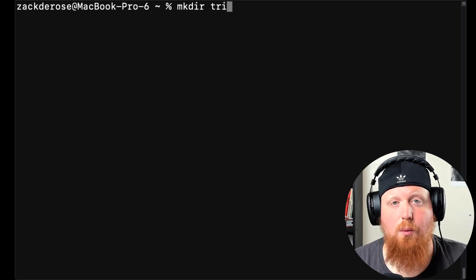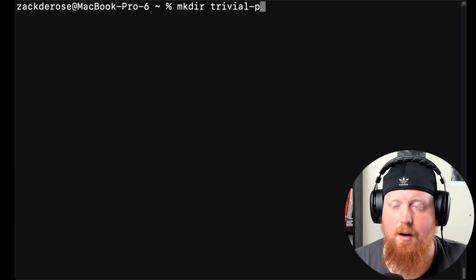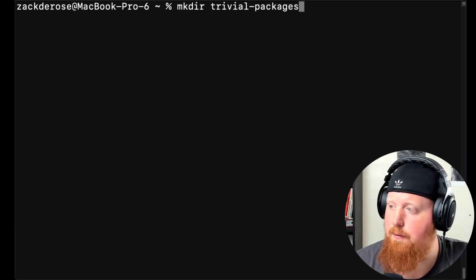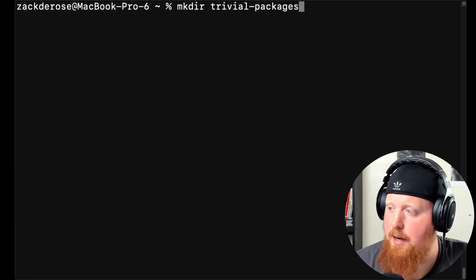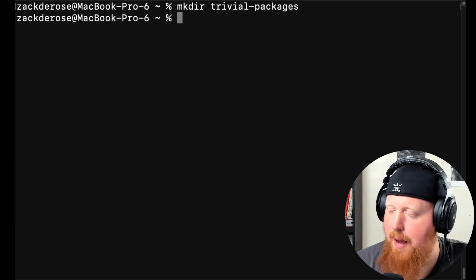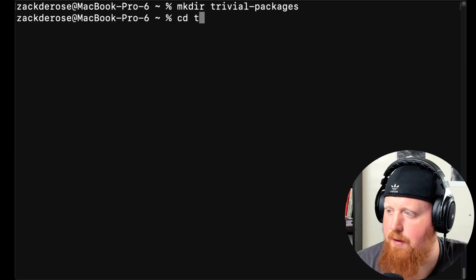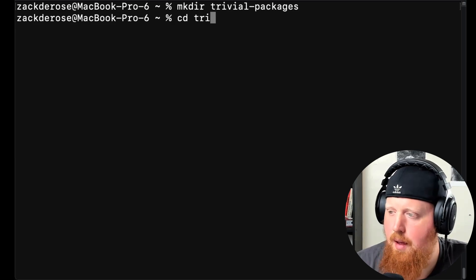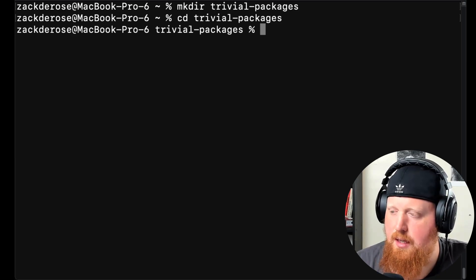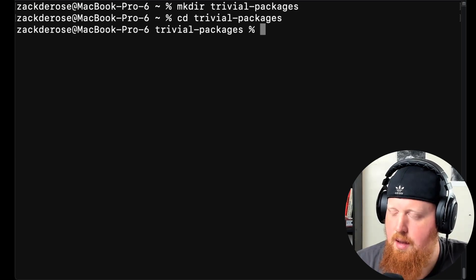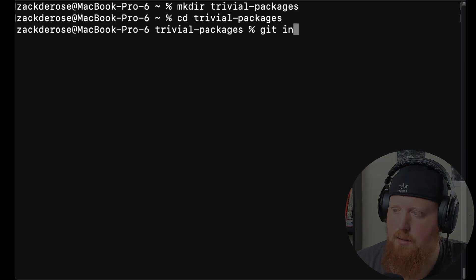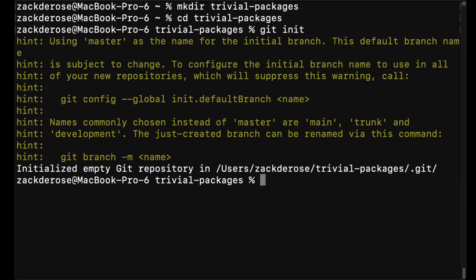So to get started, we'll start by creating the very fittingly named trivial packages in our file system. Then we'll cd into it, initialize git, and then initialize Lerna.